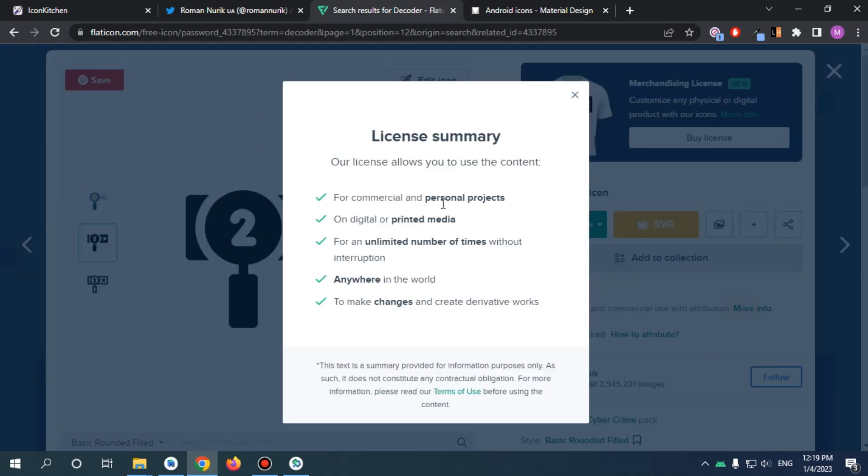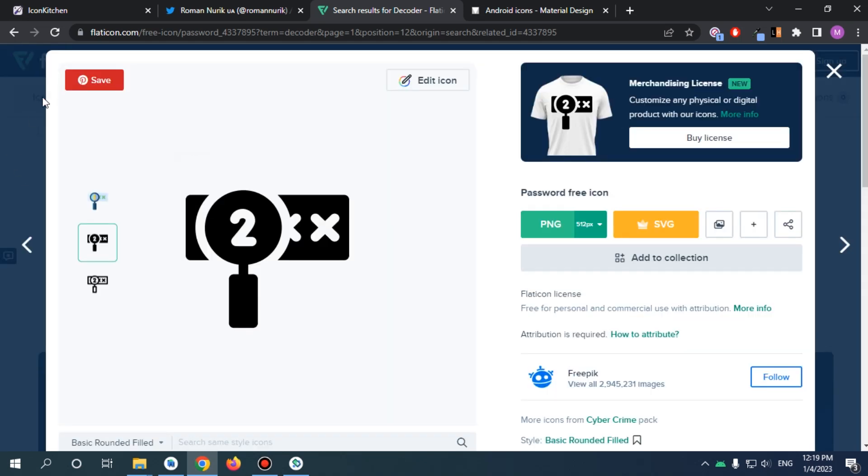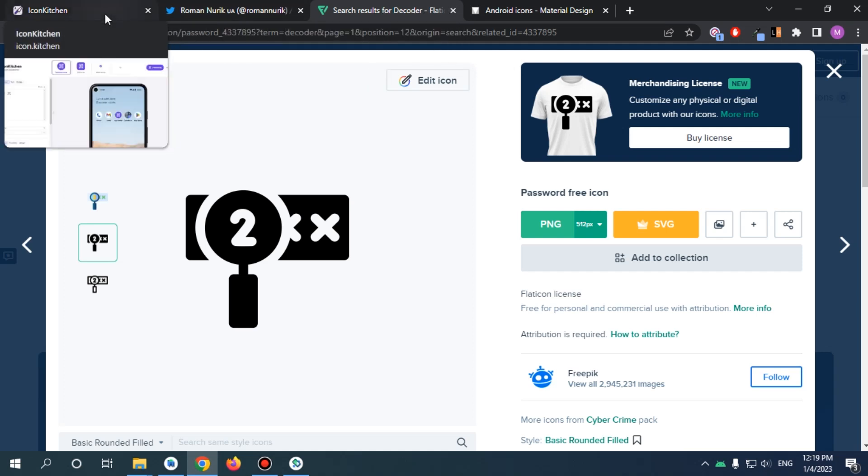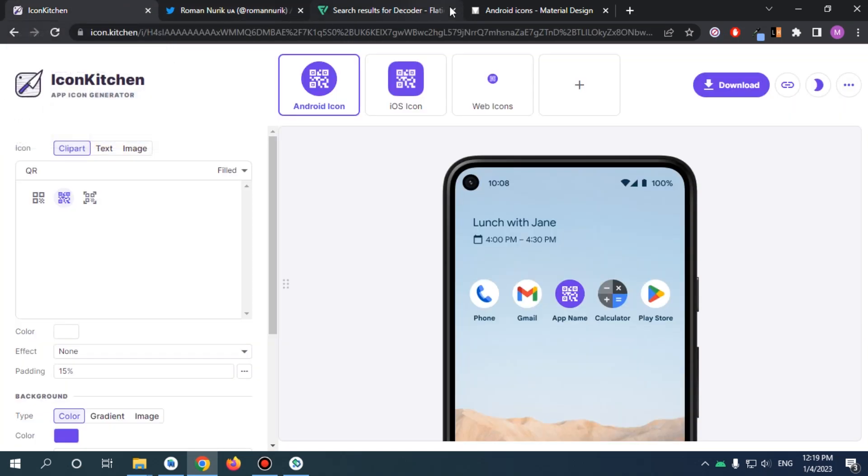If you want to subscribe, feel free to do so. But if you downloaded an icon, you would probably need to reference the creator and check the license. Anyway, I'm not going to use Flat Icon this time. I'm just going to use IconKitchen with the clipart provided for Material Design.